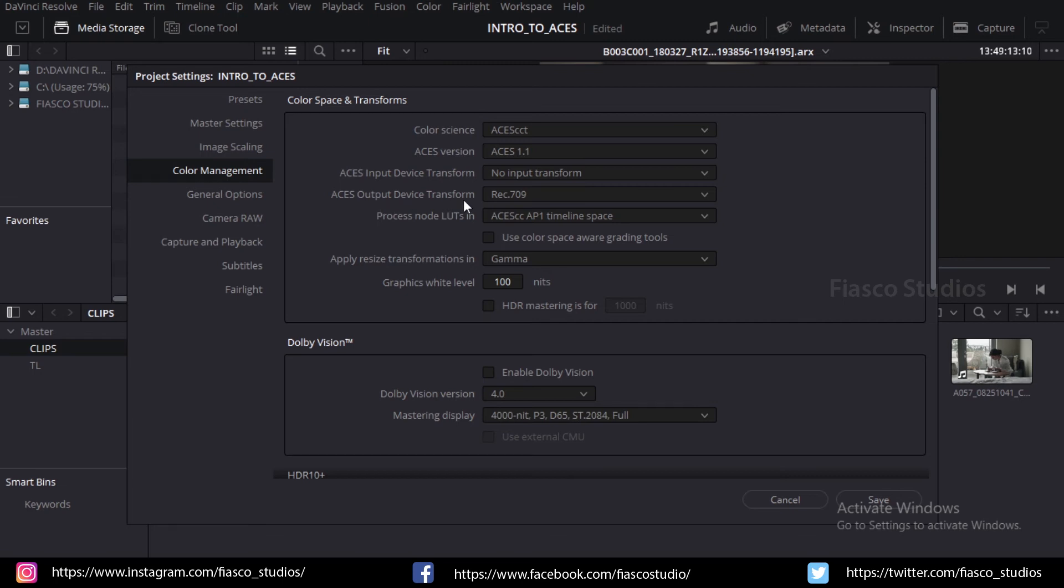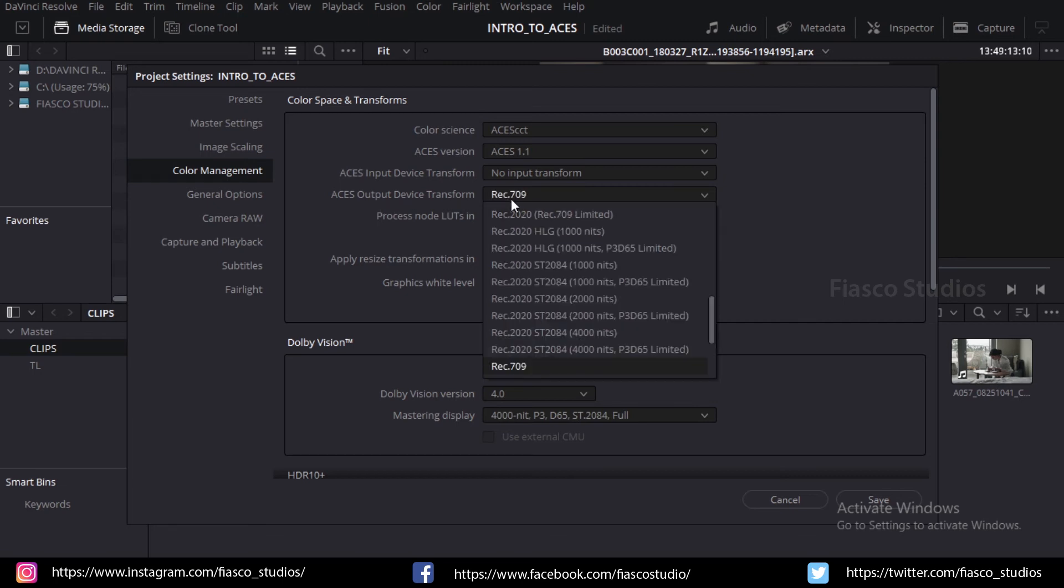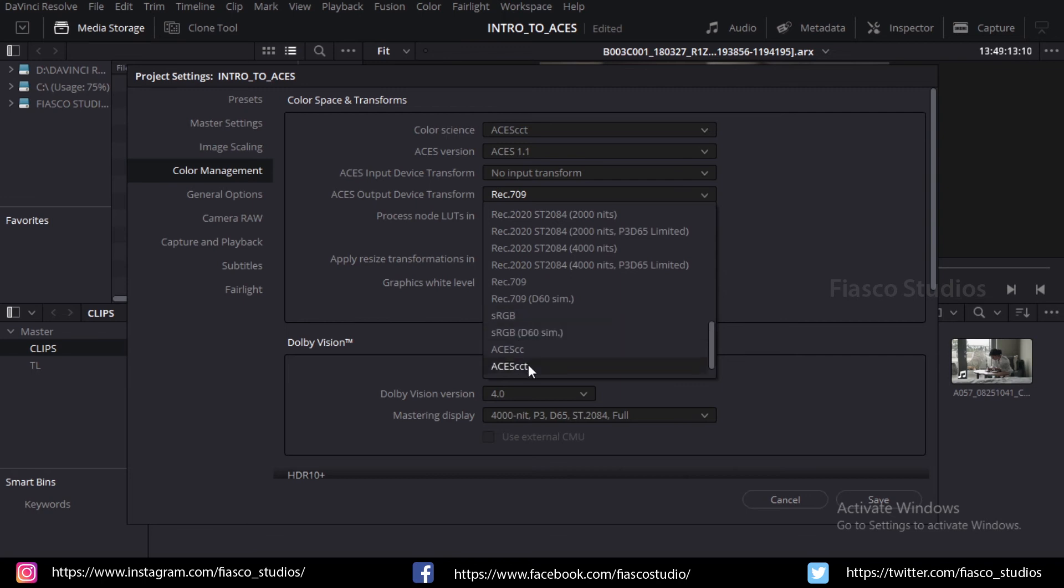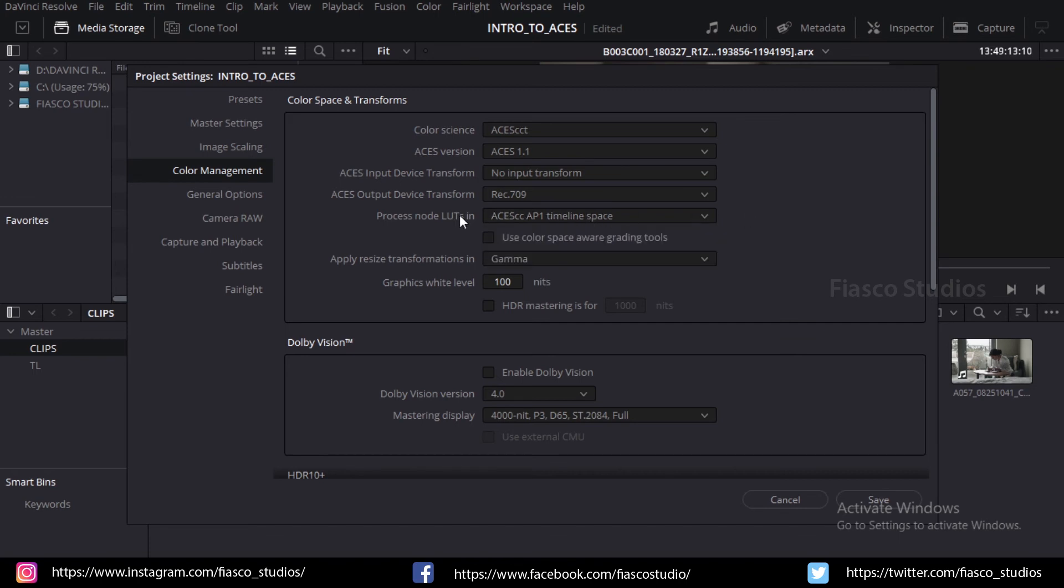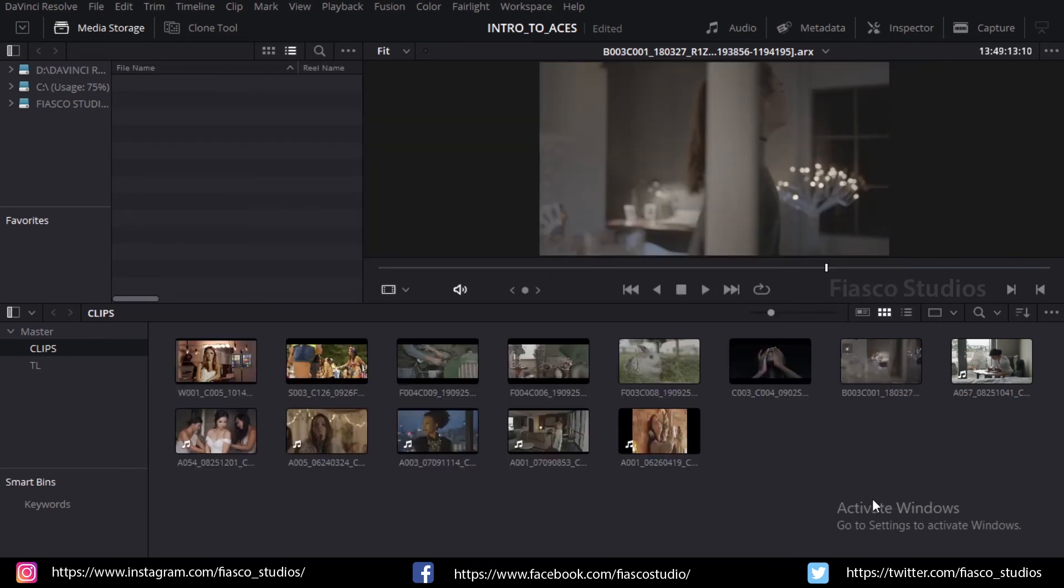In the Output Device Transform, I am going to set this to sRGB since I am working this for a YouTube format. You can change this to whatever color space you want depending on your output color space requirement. Now click Save and close the window.